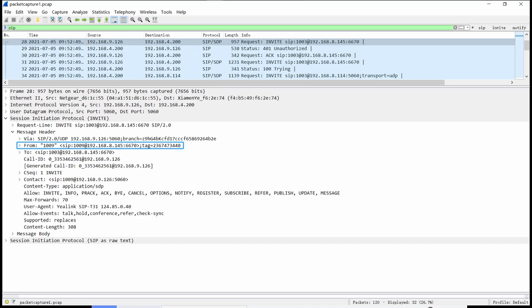The From field contains the address of the caller with an optional display name and optional tag. From is a mandatory field in all SIP requests and responses. In SIP responses, From is always a copy of the From field in the related request message. The To field contains the address of the called party. To is also a mandatory field, and the To fields in responses are copied from the related request messages.